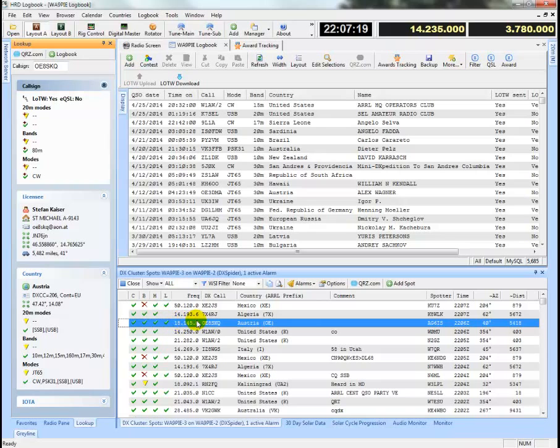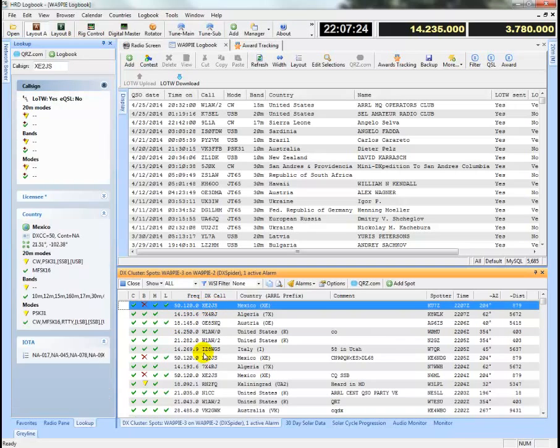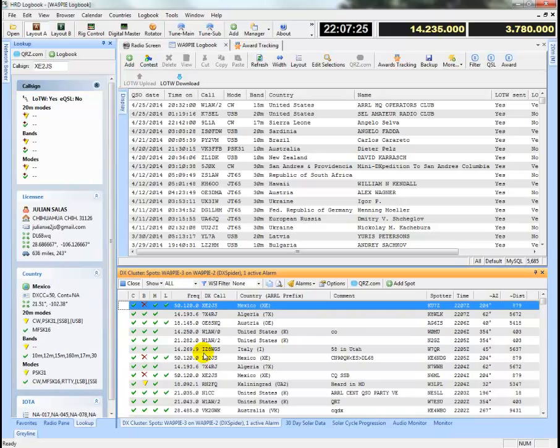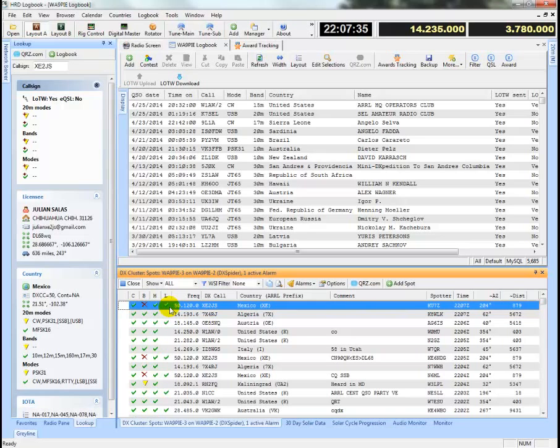So I don't need to work that one, but I might need to work this one. This one just came through for Mexico on six meters. And that tells me I've never worked Mexico on six meters. And particularly since they're logbook of the world users, I might want to go and chase after them right away.